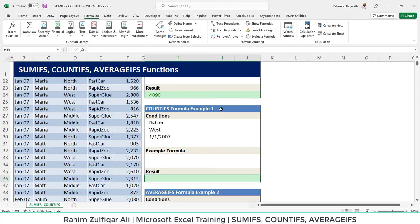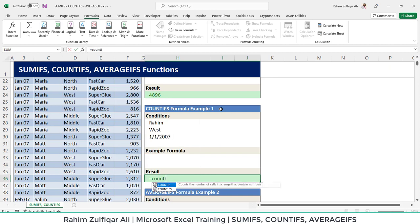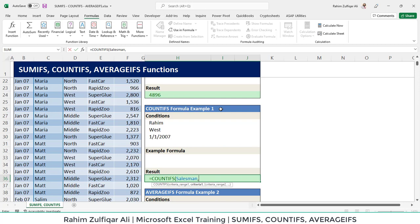Then we need to define the countifs function which will return the number of transactions. So equals to countifs. First we need to define the criteria range 1 which is salesman. Here again, we have Raheem as a salesman.